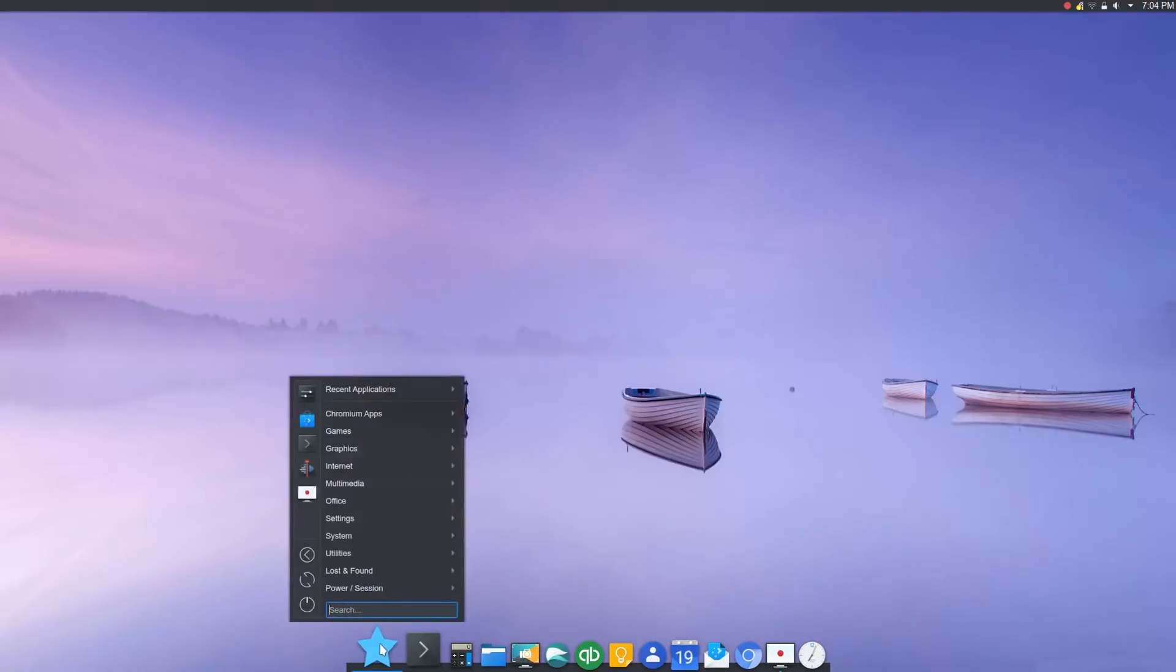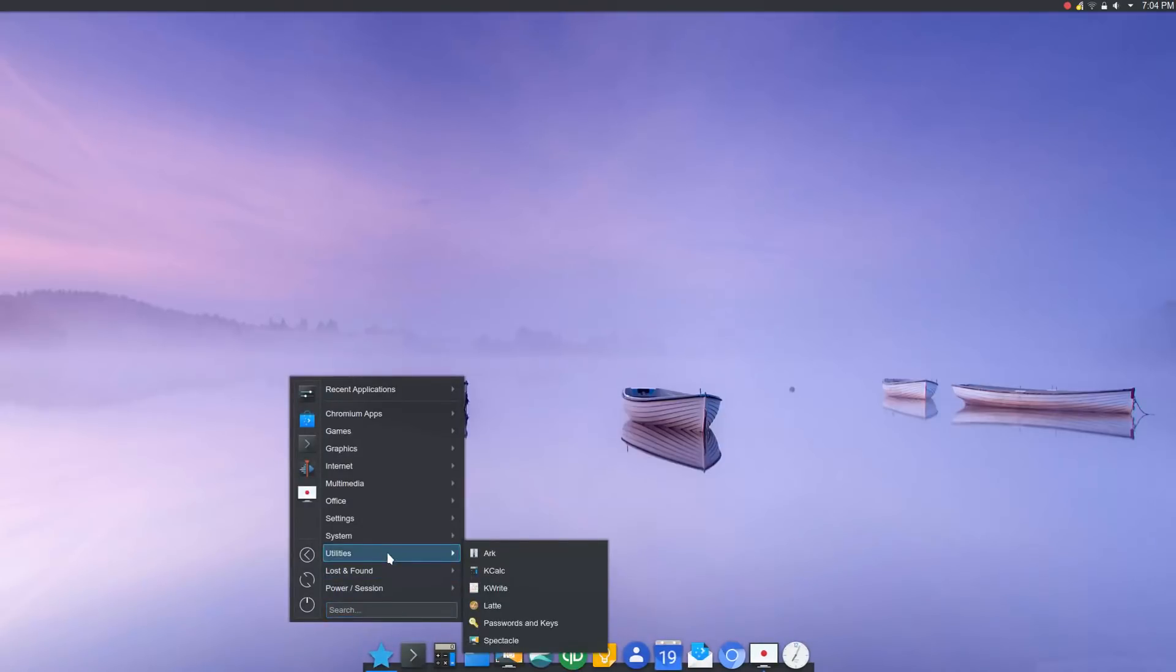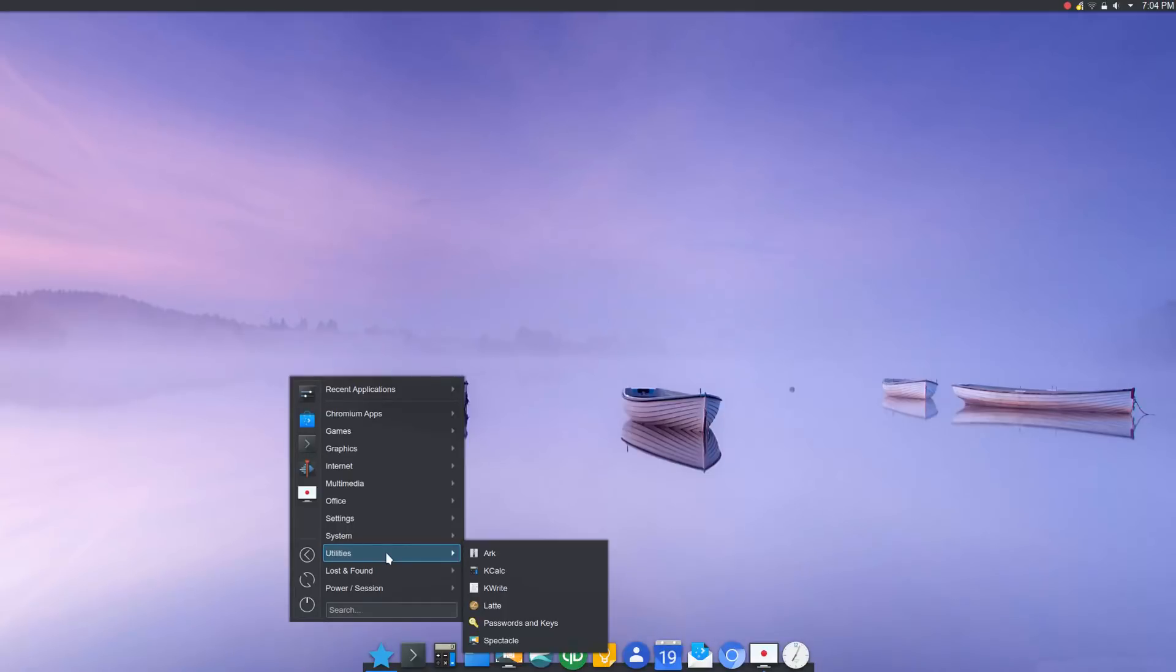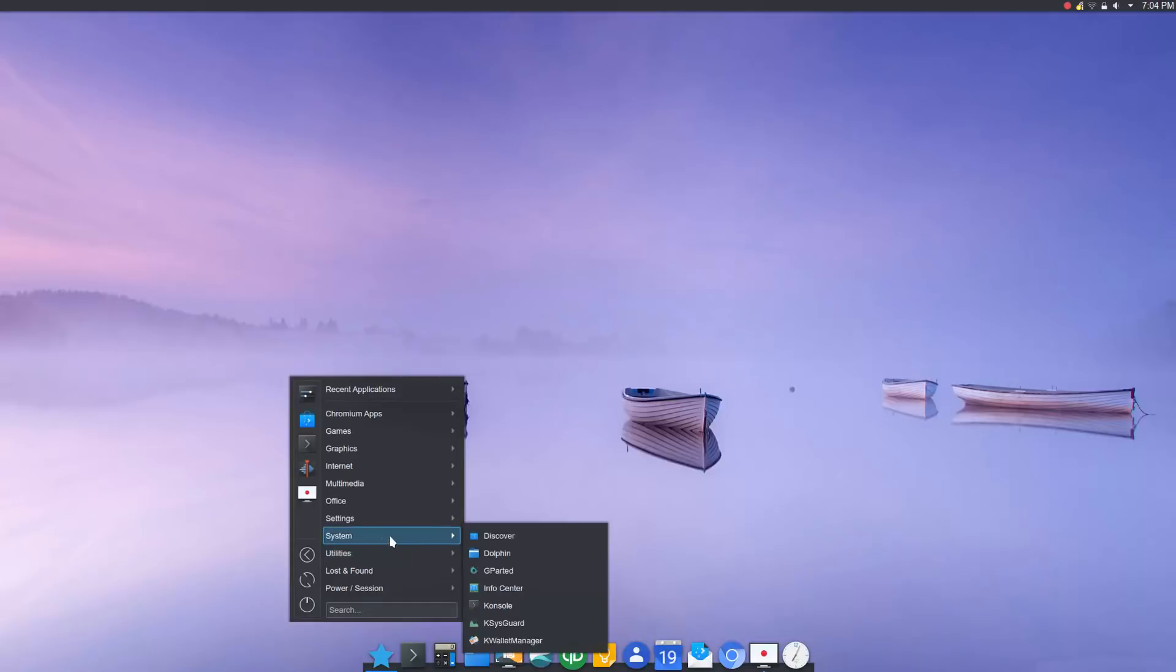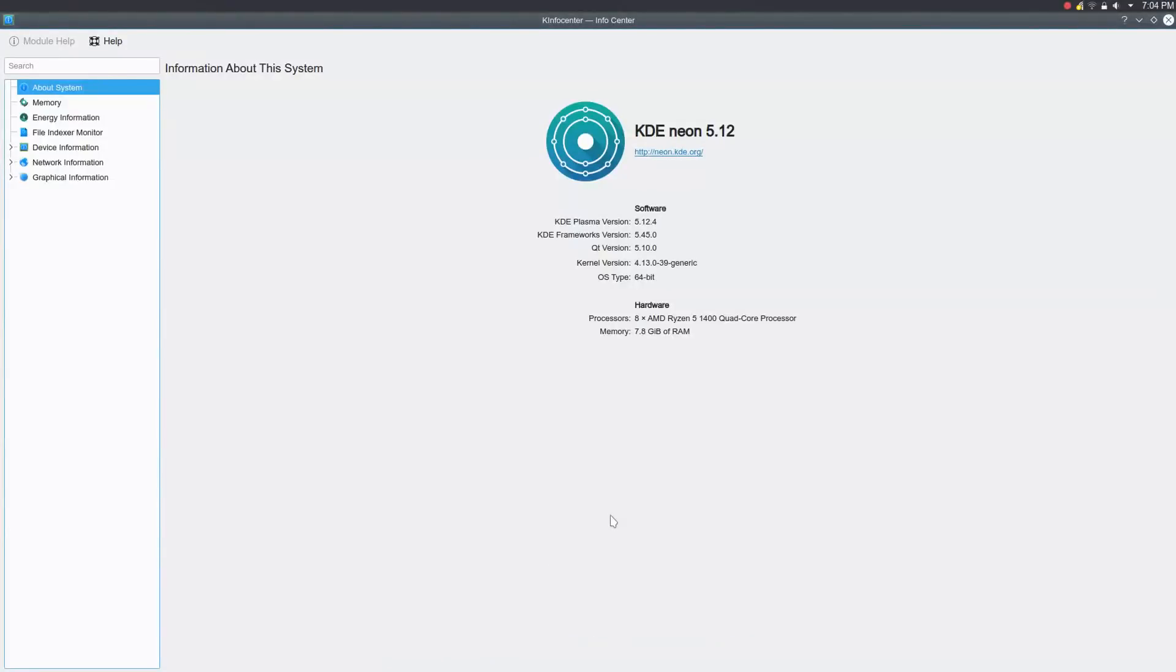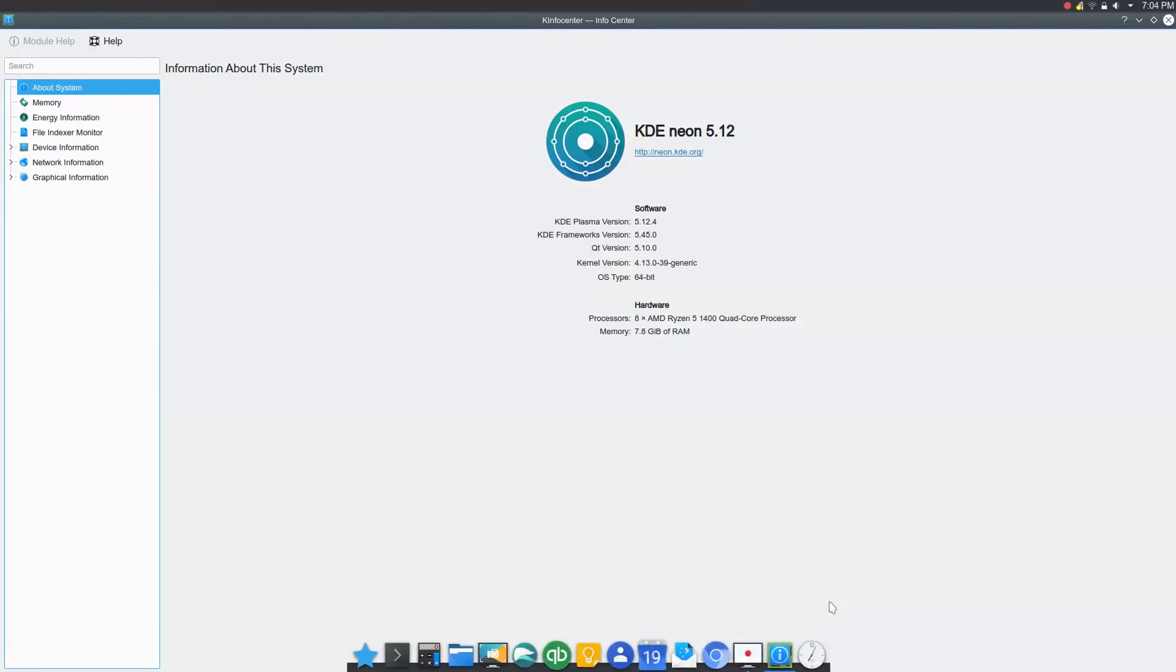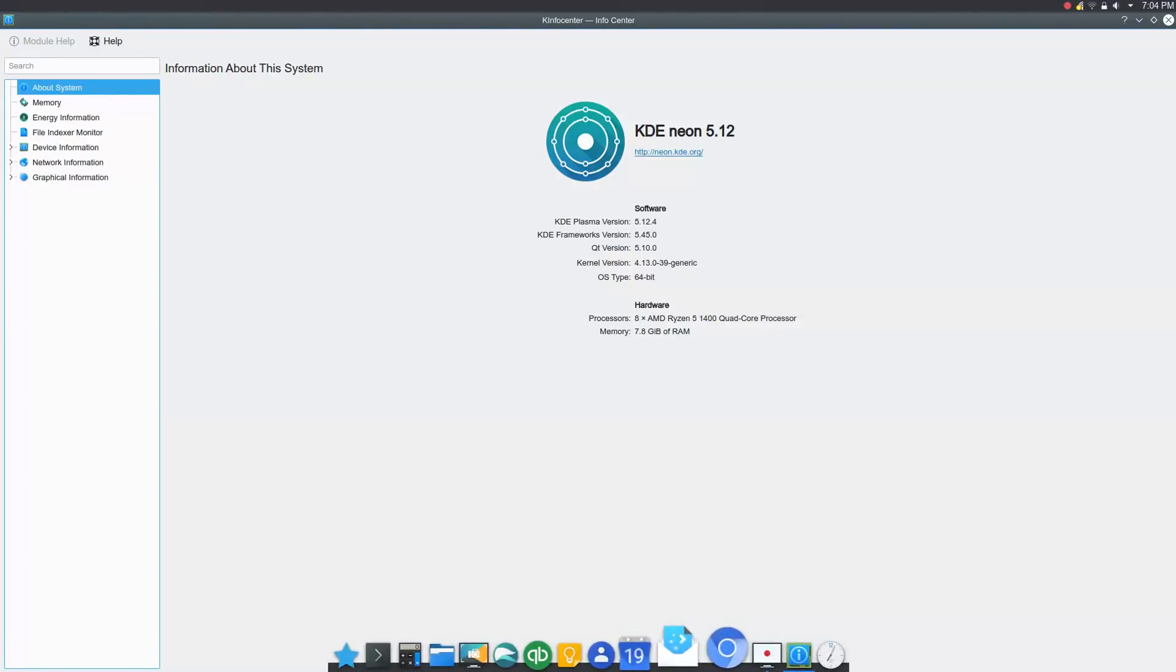One of the nice things about KDE Neon in particular is you are constantly getting current updates. That could be a negative depending on how you look at it. I'll tell you that there have been a lot of updates over the last three weeks. However, all of those updates have come through flawlessly. No system issues whatsoever. I just had an update today updating Latte Dock to 7.5.